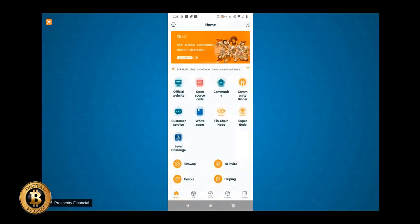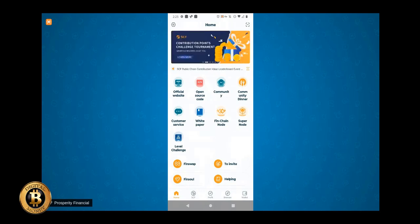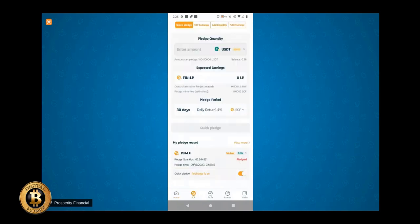So you'll tap down at the bottom. Once you go into the app, tap the second icon there. It says SCF. Click on that. Actually, I'm sorry. You don't need to go in there. You just need to go to wallet. So just tap on wallet.